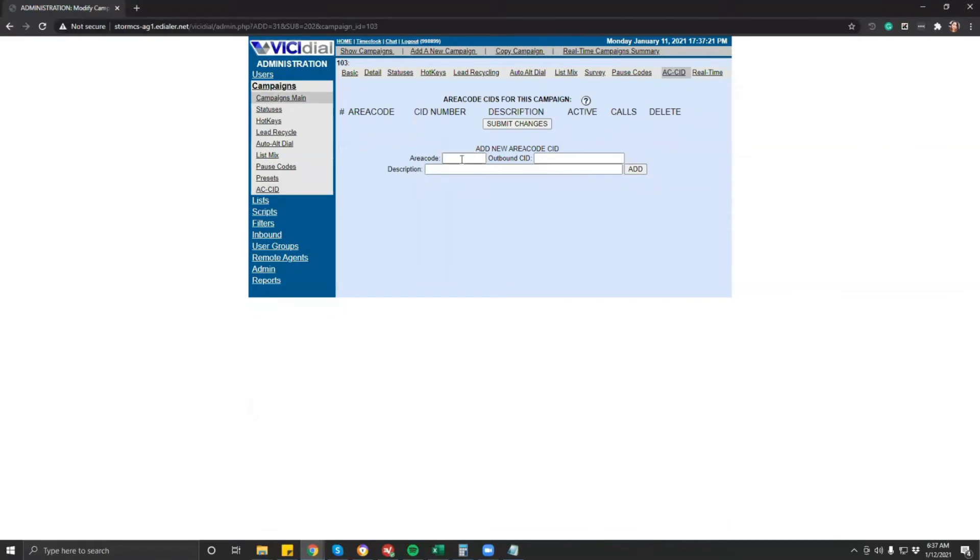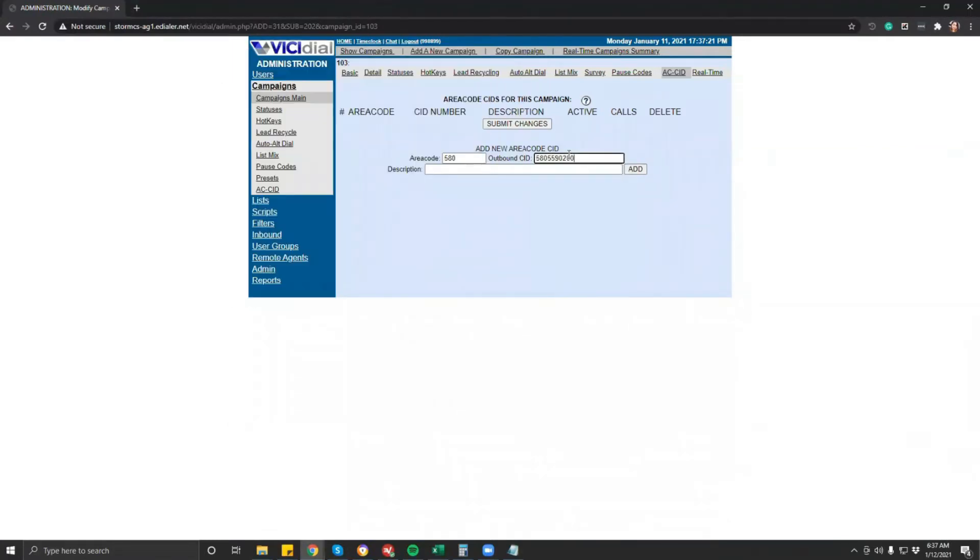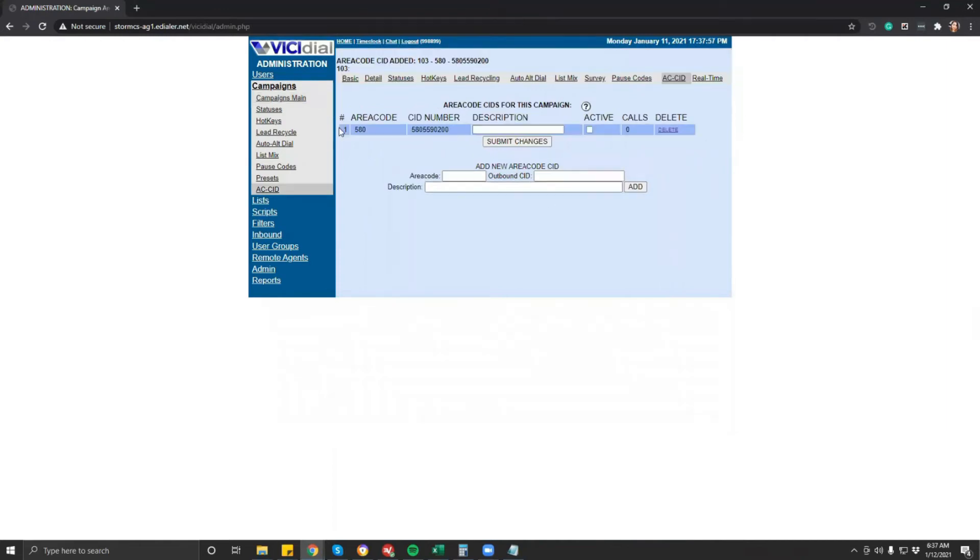To do this, just add your 3-digit area code, then the CID assigned for the area code. You can leave the description blank or add notes, then submit. Do this for the rest of the CID you want to add.